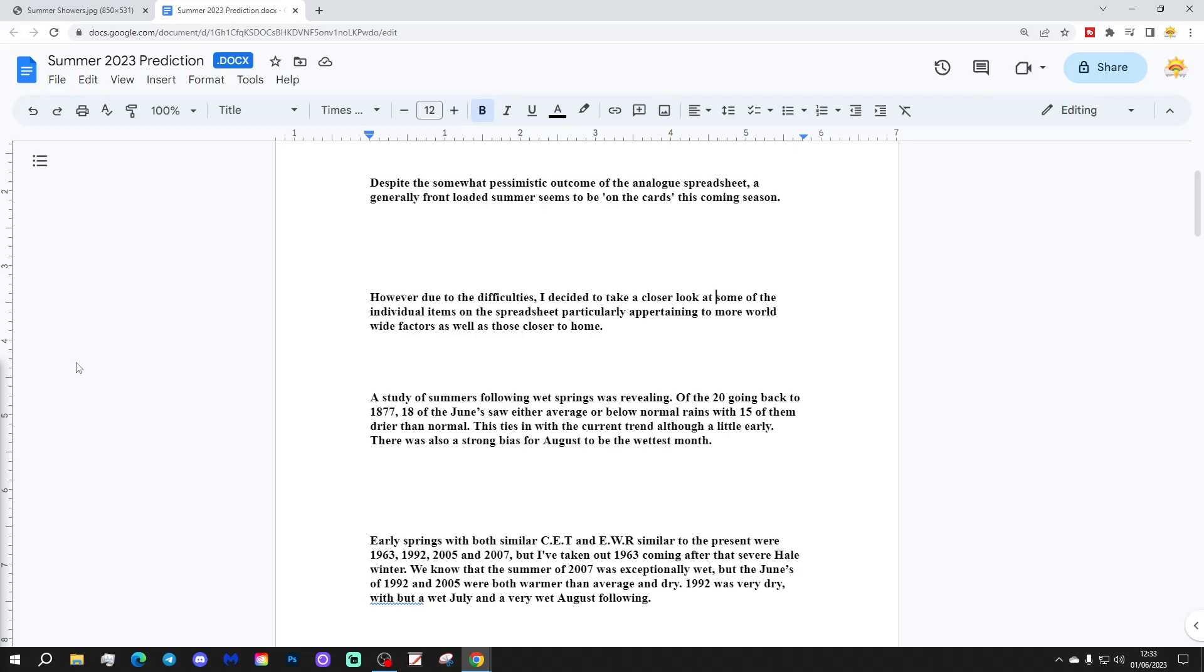However, due to the difficulties, I decided to take a closer look at some of the individual items on the spreadsheet, particularly appertaining to more worldwide factors as well as those closer to home.